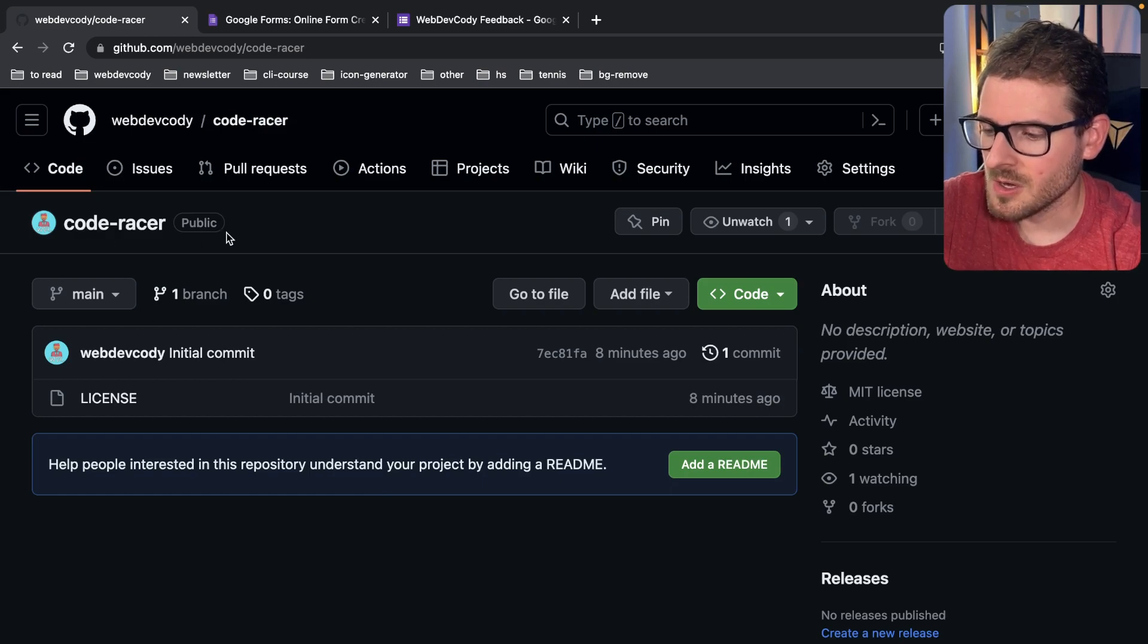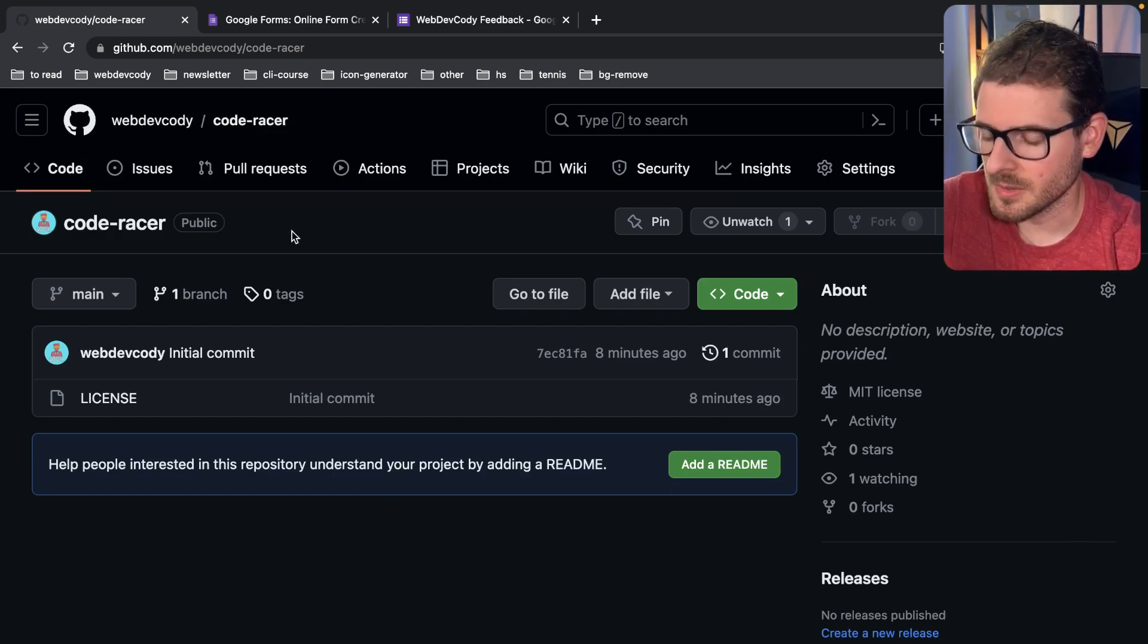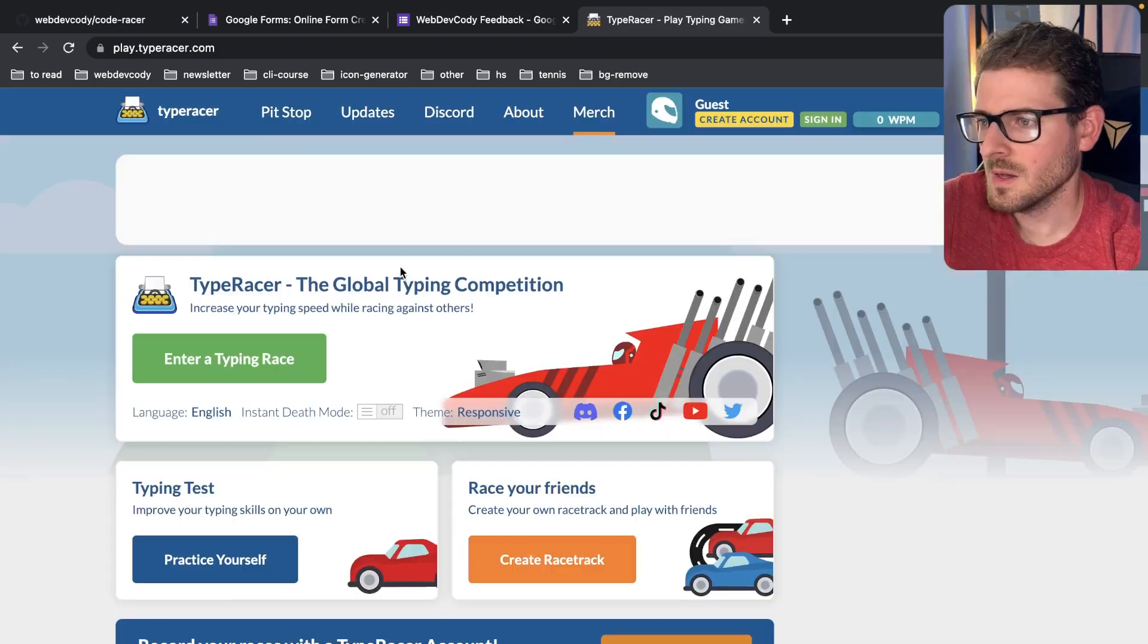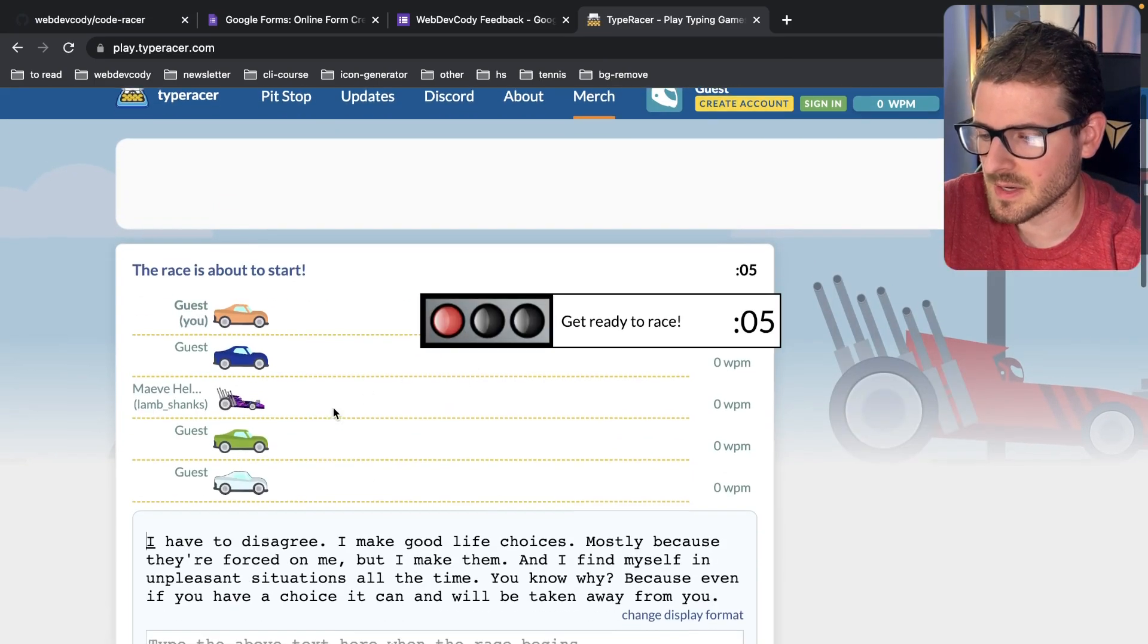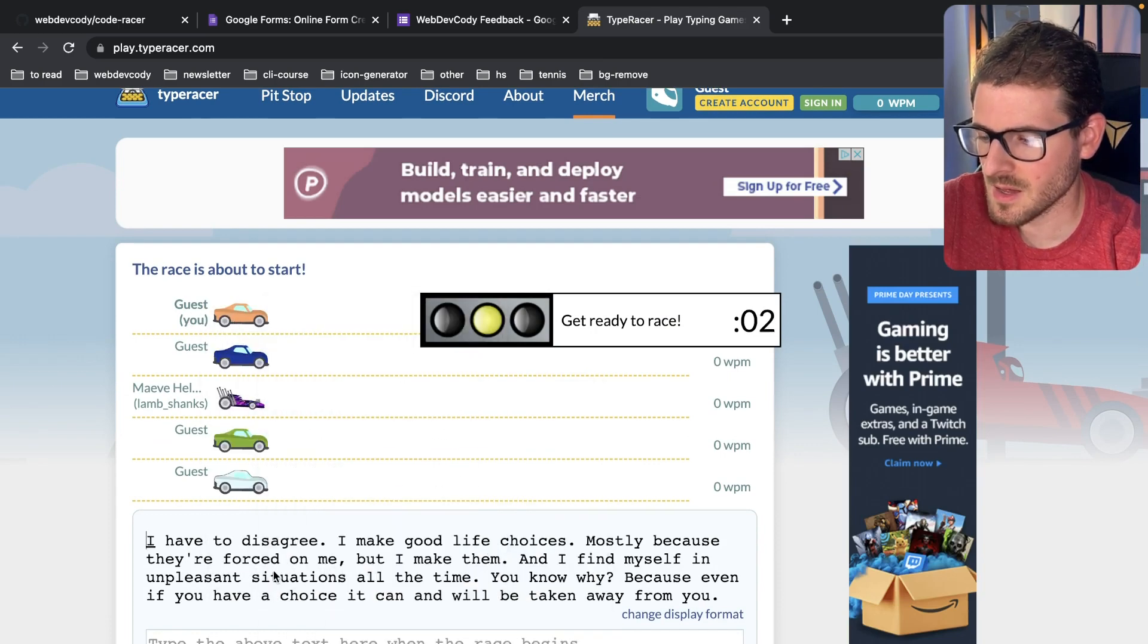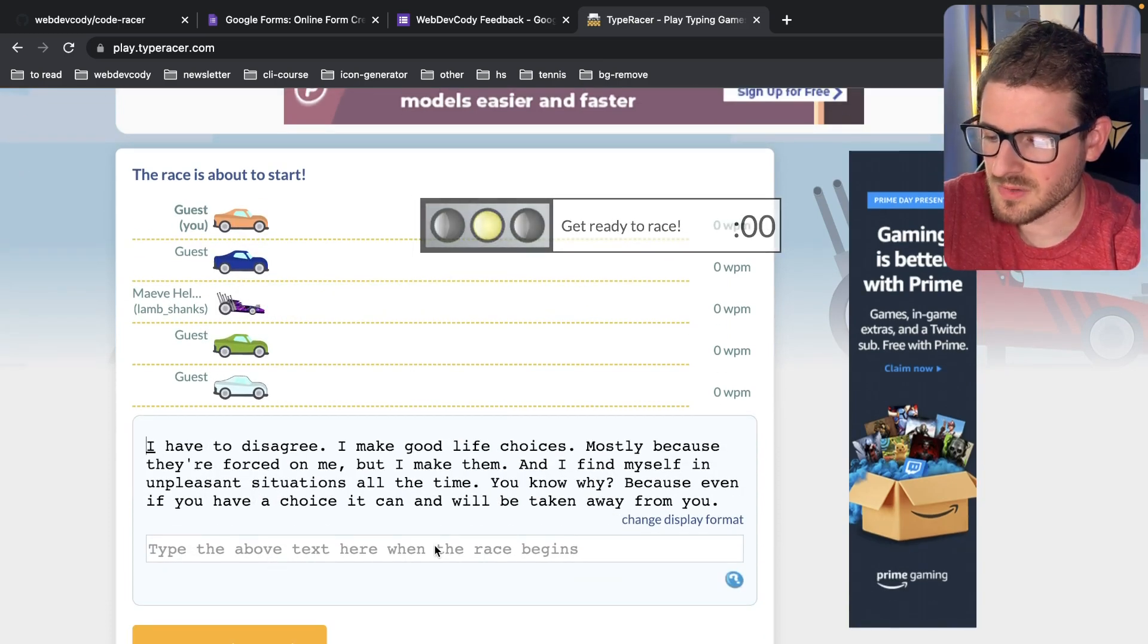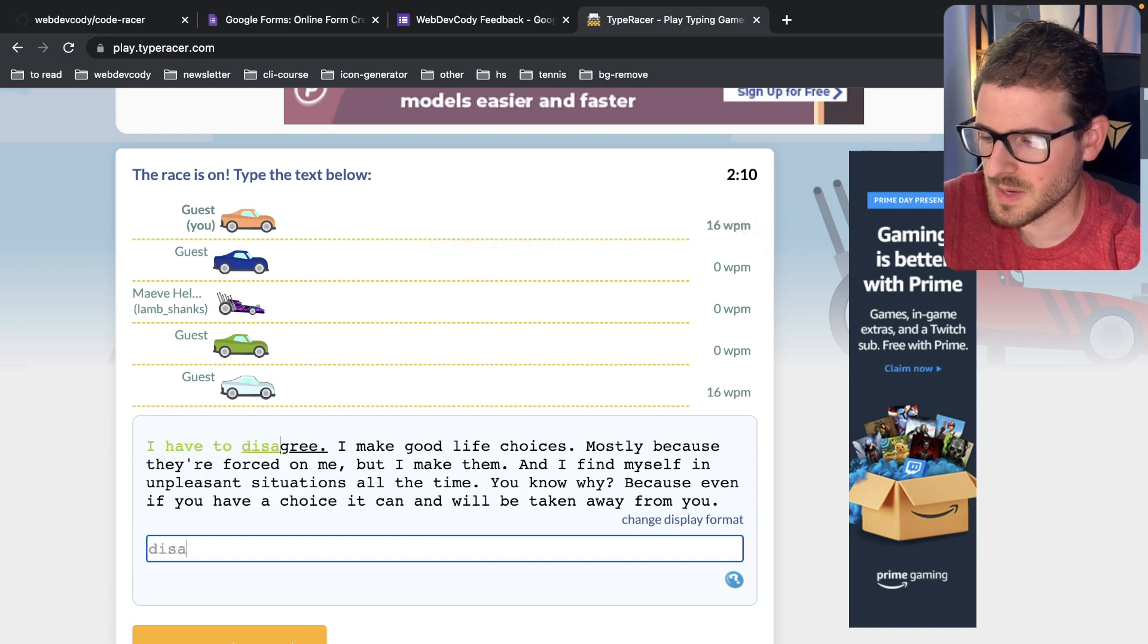I'm going to right now announce a simple little coding project. This is going to be like a pilot to see how stuff goes. We are going to be doing something like type racer, but with code. If you don't know what type racer is, it's a website where you can basically enter a typing race.